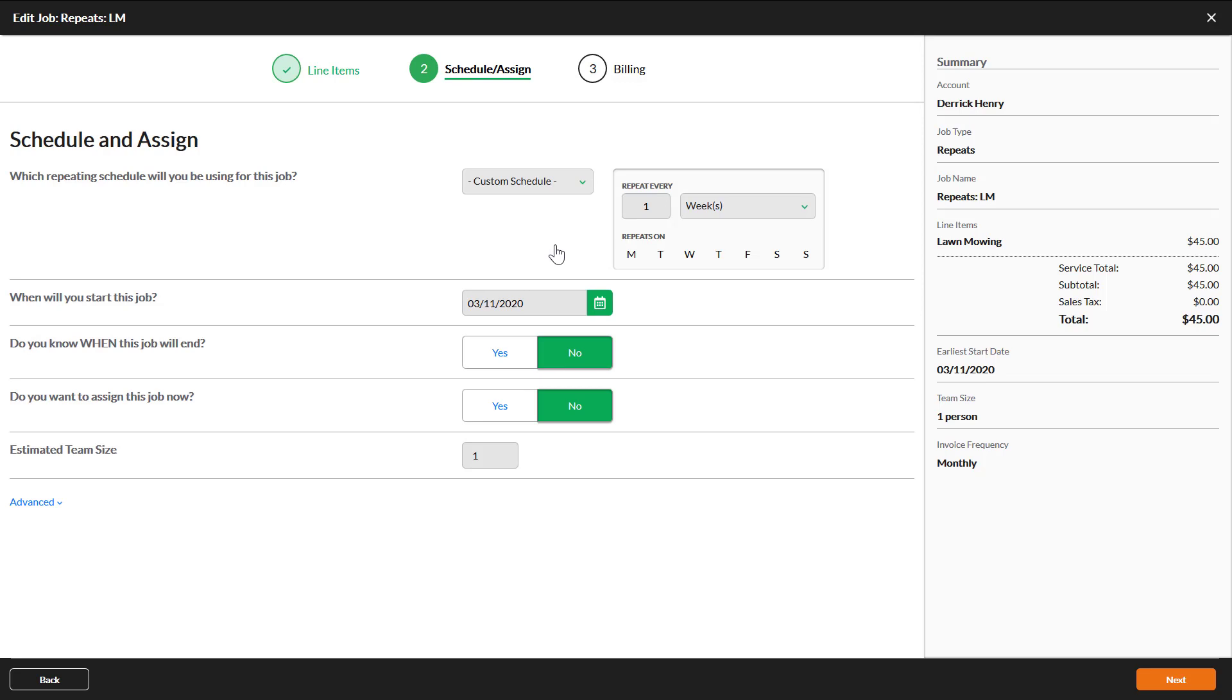Remember, whatever you create here cannot be used for other jobs or accounts without recreating it on every job. If you need multiple accounts or jobs on the same schedule, it would be best to create a new master schedule.